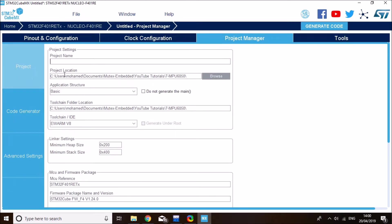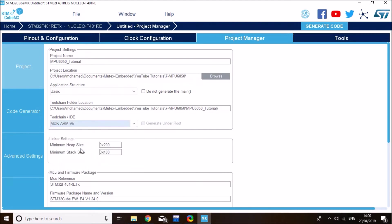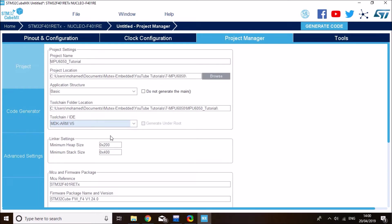Now I'm ready to generate the project. So select a location to store your project. I want to store it in here and I'll call it MPU6050 tutorial and select your IDE. Mine is Keil microVision 5. And click on generate source code.